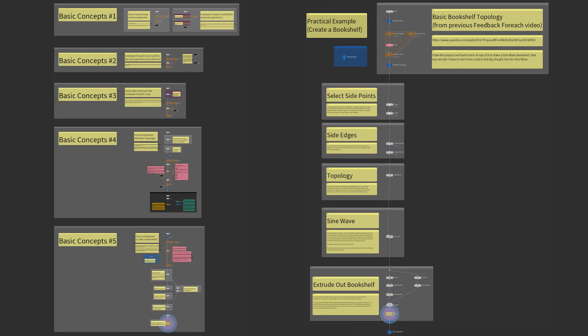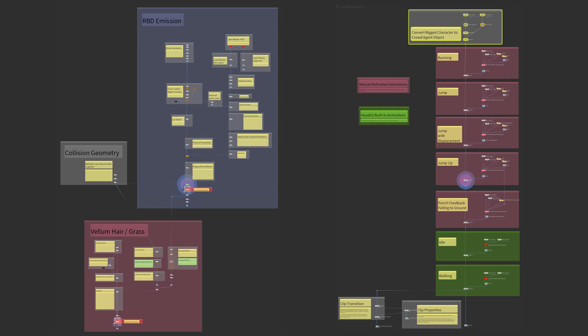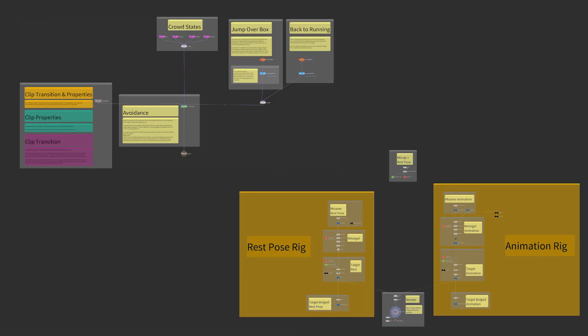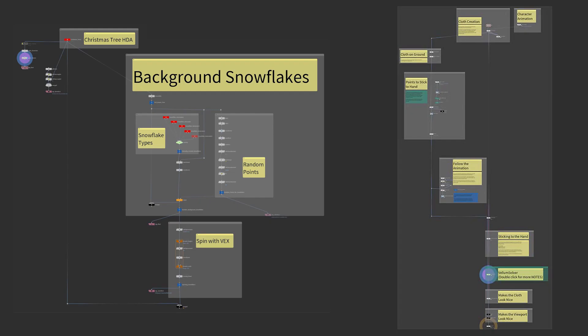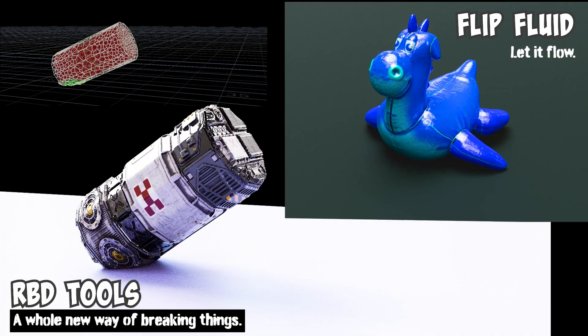I provide full Houdini project files to all my video tutorials with notes attached in the project with clear explanations and tips so you don't get lost.